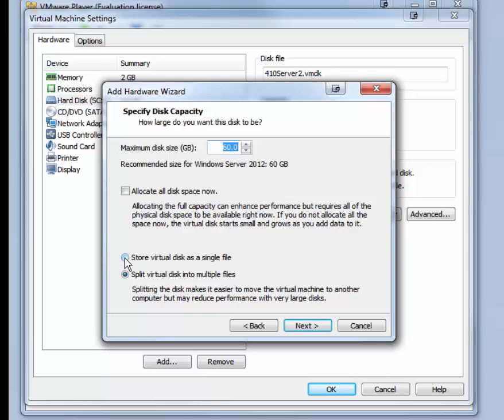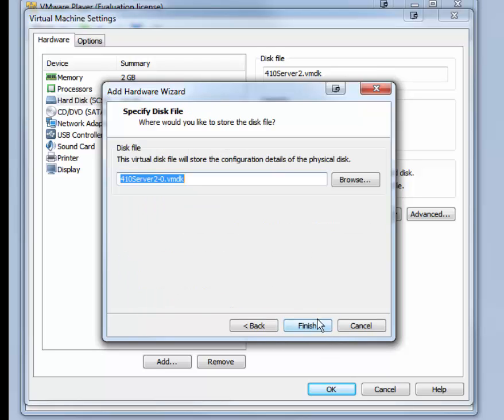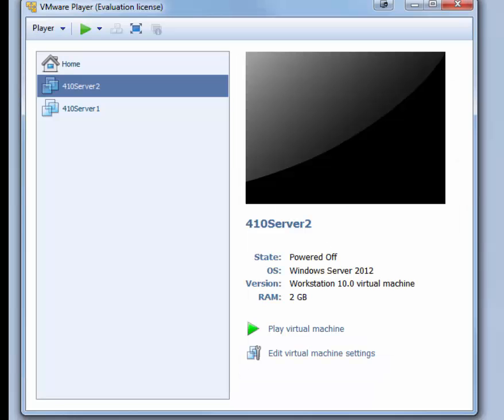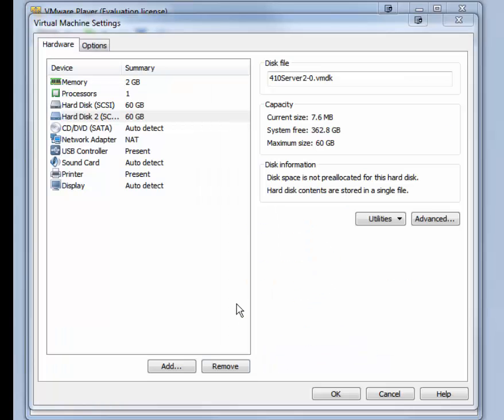If you want to, you can store the virtual disk as a single file. Click Next. The disk file name is fine, so you can just click Finish. And now you have a second virtual hard disk.